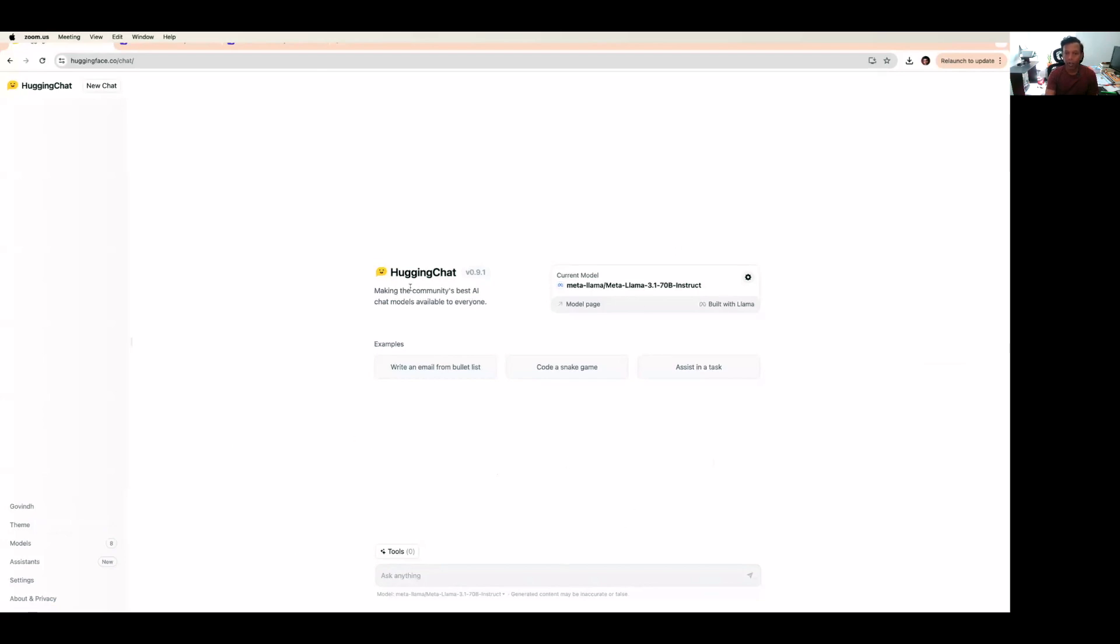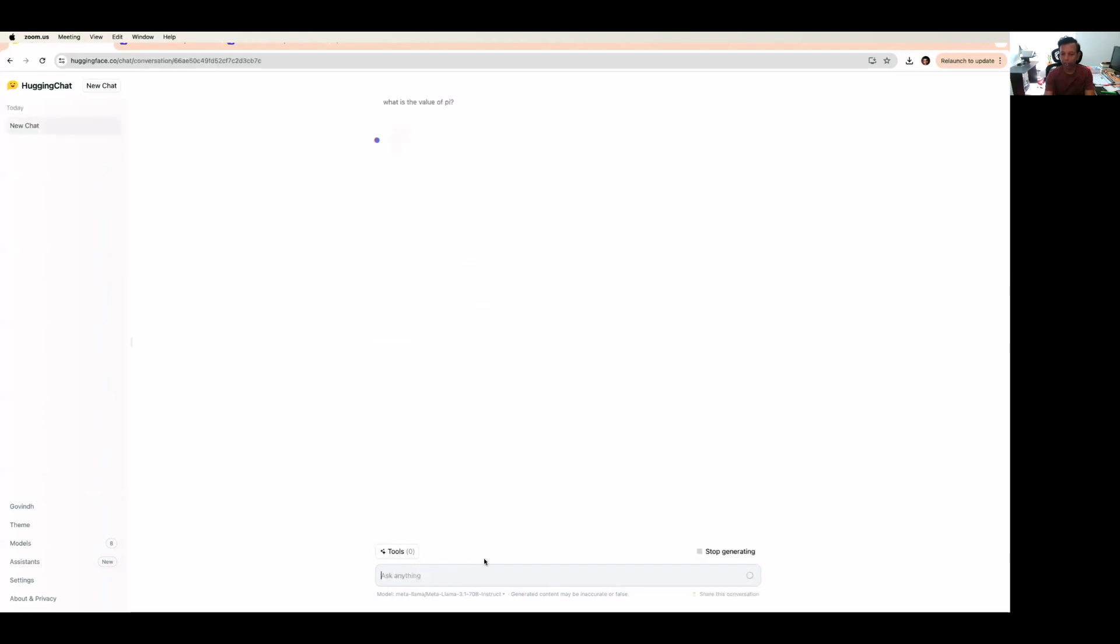If you look at this, you can see the current model is Meta Llama 3.1 70 billion instruct. I can use this model to chat or I can system prompt this model for my internal application purposes. I'm just asking, what is the value of pi? This model is going to pull from its trained parameters and give the answer to this question.